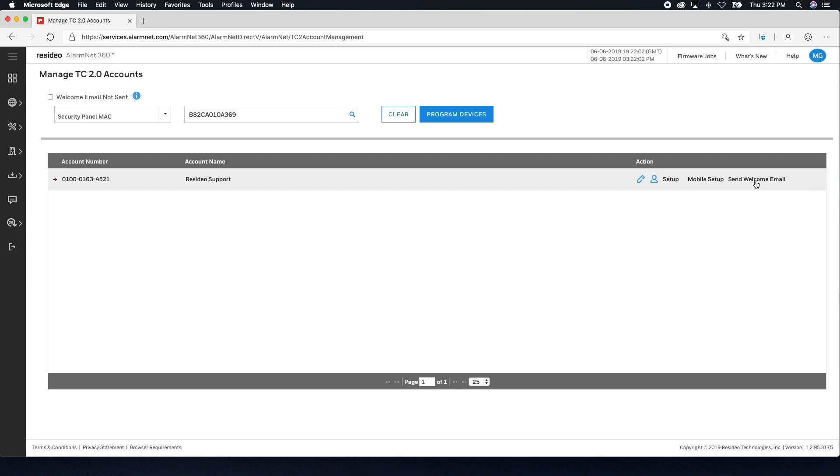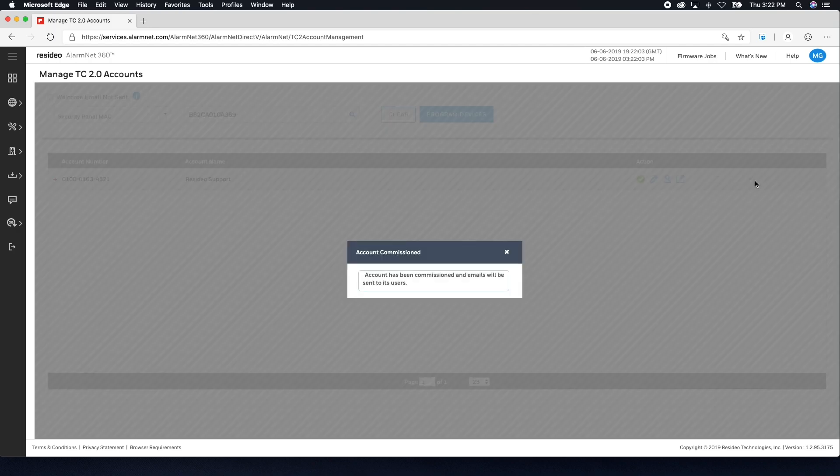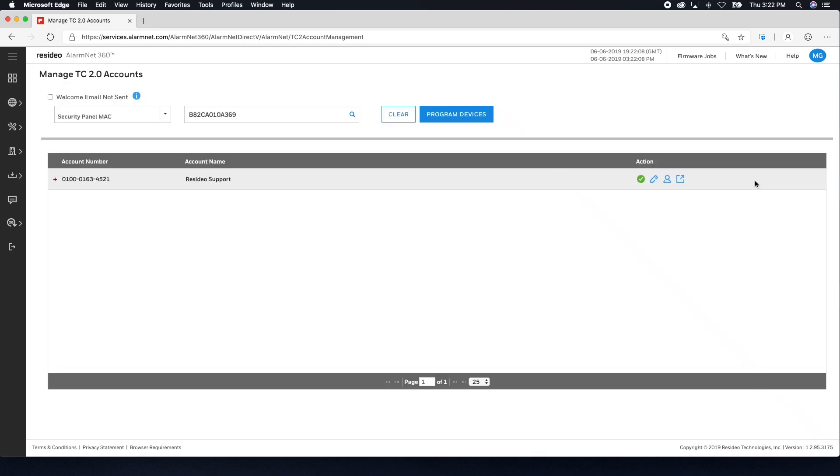That's it! Your communicator is programmed, registered, and the Total Connect 2.0 account has been commissioned. That's all for this video. Thanks for watching.